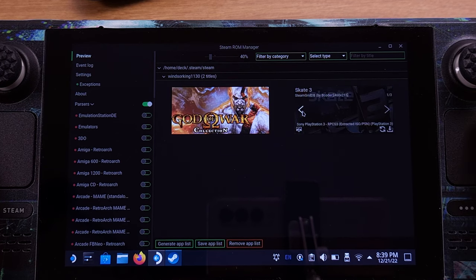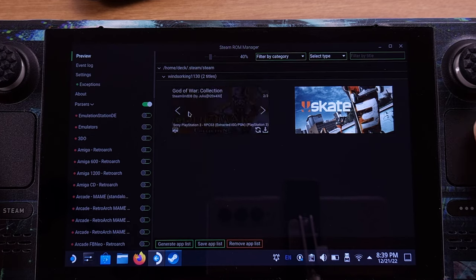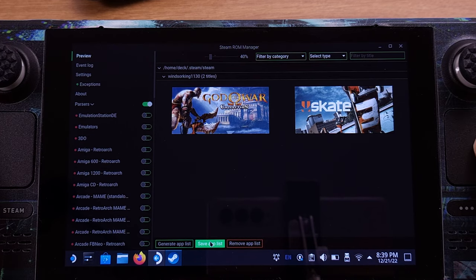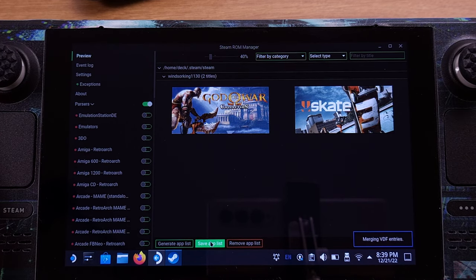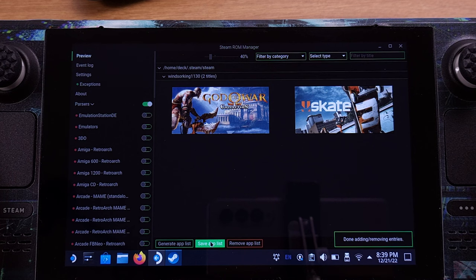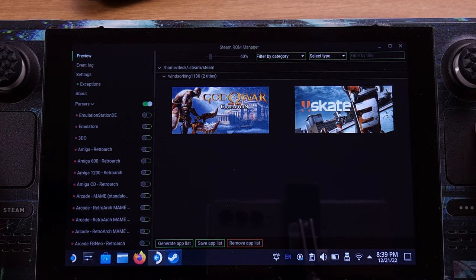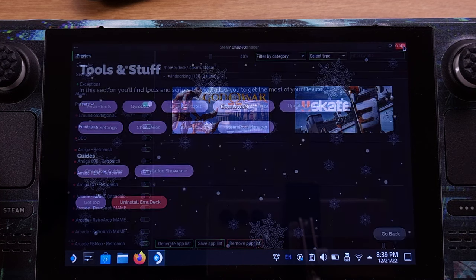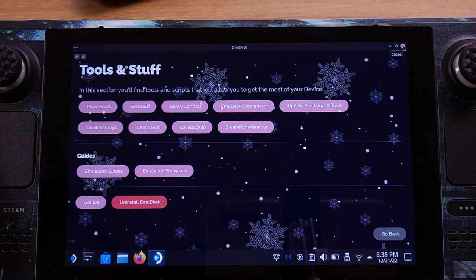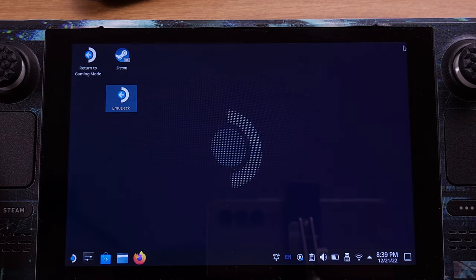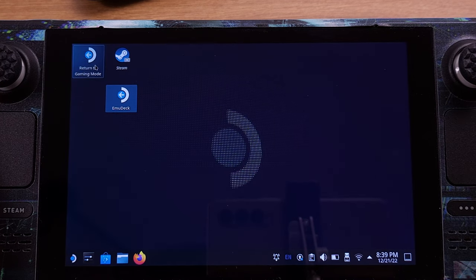We can also change the game album picture from here. For now, we can just click the Save App List button — this will create the game titles in our SteamOS interface. Now we can close EmuDeck and return to the Steam Deck gaming mode.